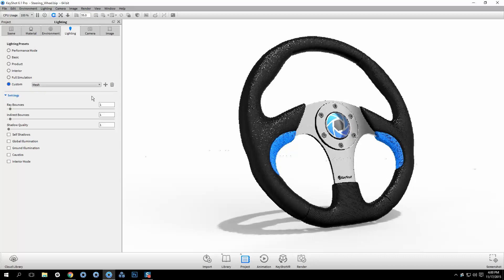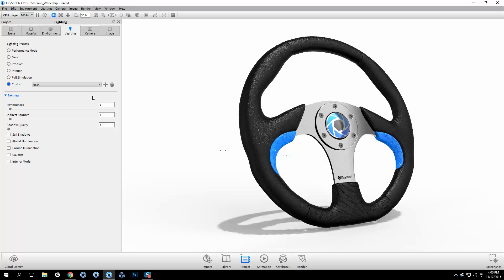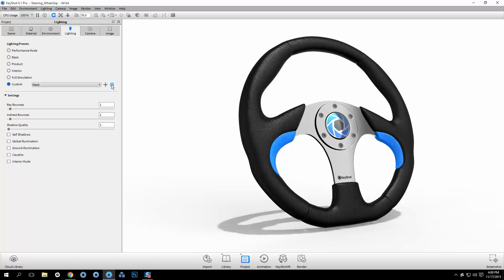To delete a saved custom preset, simply select it from the pulldown and click on the trash icon.